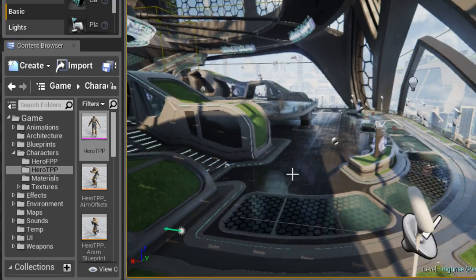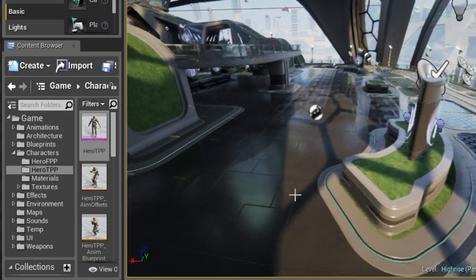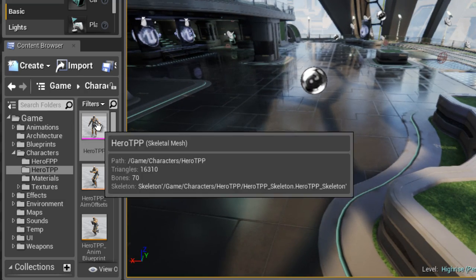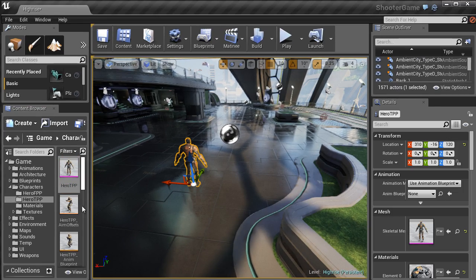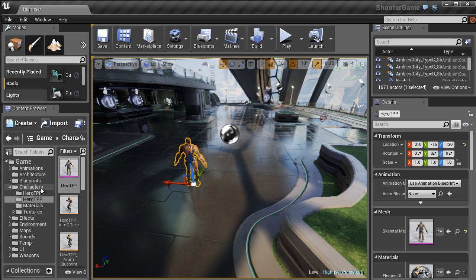You would just simply left click and drag from the content browser into this map. So this is the directory where you will find the skeletal mesh.